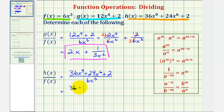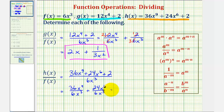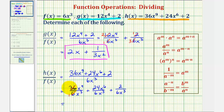We'll have 36x to the ninth divided by six x to the third, plus 24x to the sixth divided by six x to the third, and finally plus two divided by six x to the third. Now we'll simplify each fraction separately. For the first fraction, 36 divided by six equals six — there's one factor of six in six and six factors of six in 36. And then x to the ninth divided by x to the third would be x to the power of nine minus three, which would be x to the sixth.